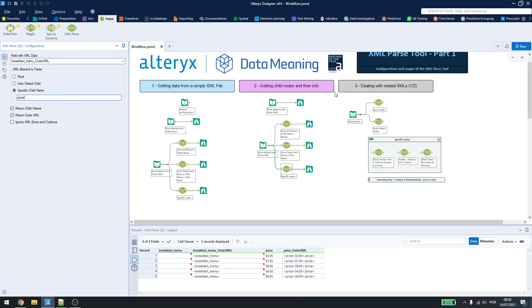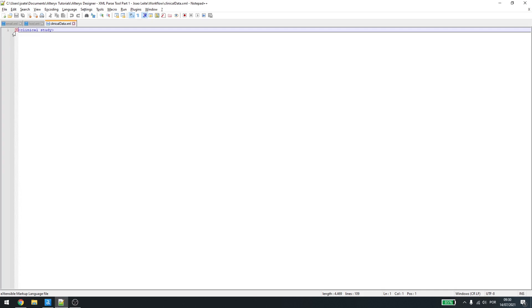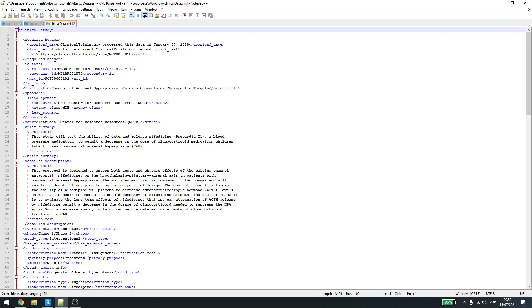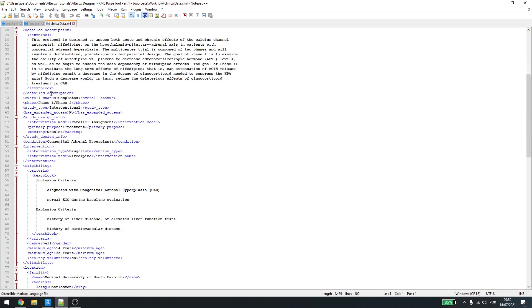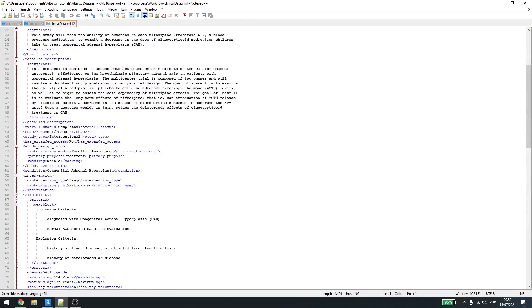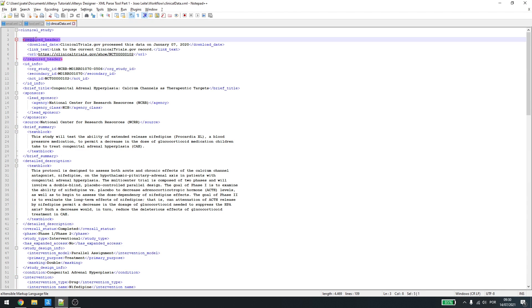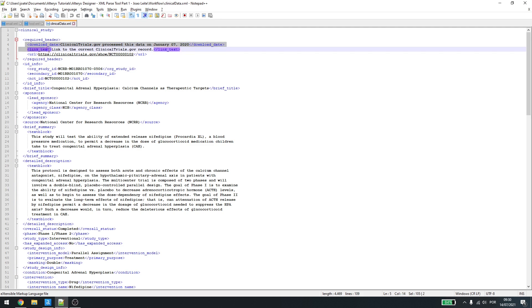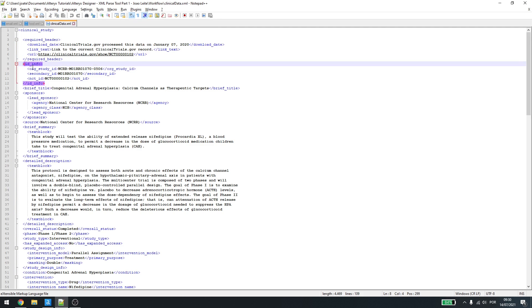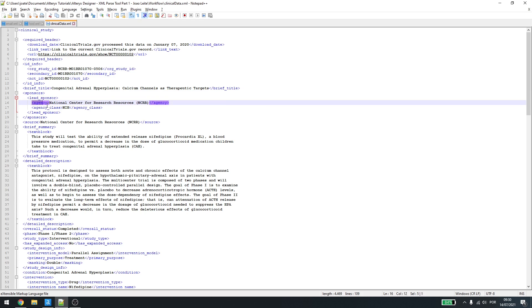How do I deal with bigger data? In this example here, I have some big XML files with many different information, and many different levels. In this example, I have a clinical study, which is the root, and then the required header with the child, and the required header has also three childs here. Then I have id info, which also has some childs. Then, in this example here, I have the sponsor, which has a child called lead sponsor, which has childs called agency and agency class.